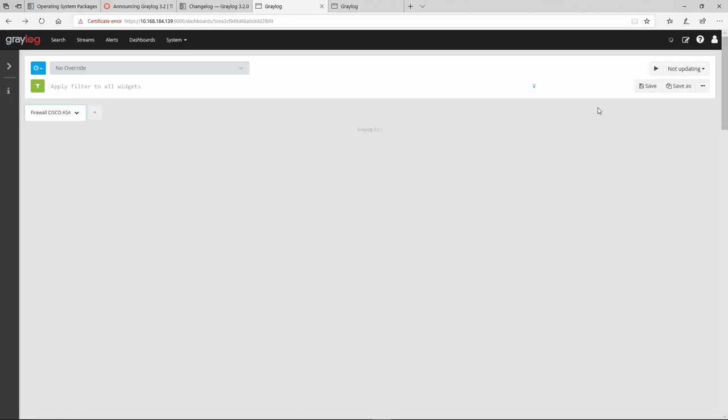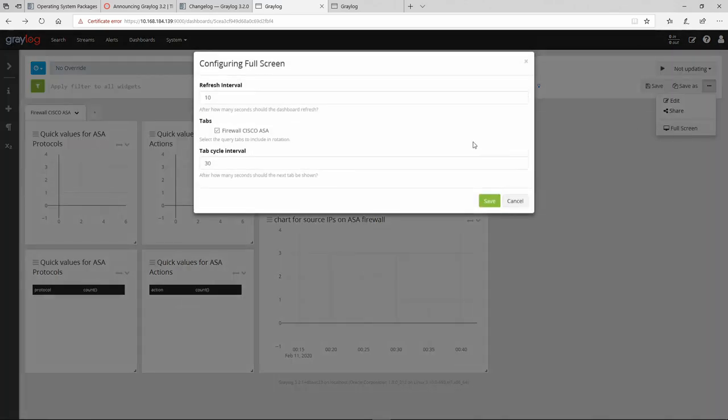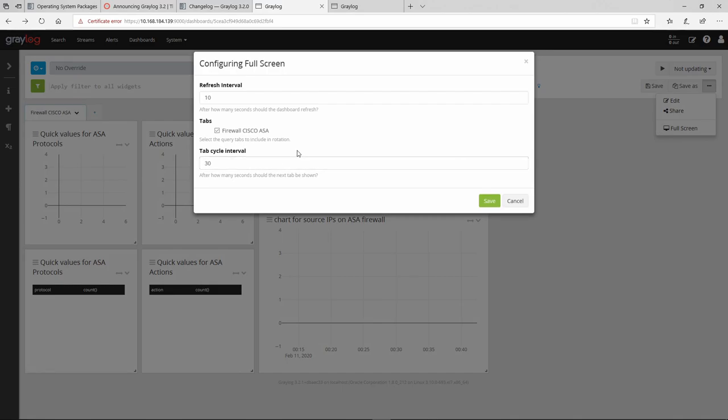Actually there isn't. Because full screen, refresh interval. This one looks more like live dashboard. Interesting. Let's leave it to what it is.